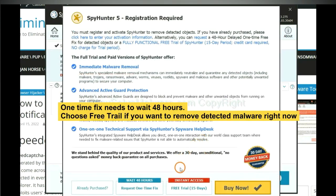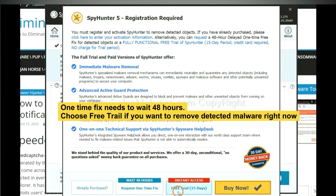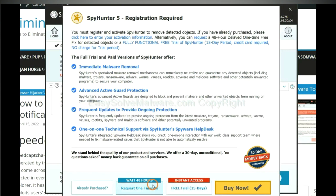The one-time fix will need you to wait 48 hours. If you want to remove all the detected malware now, you should choose free trial. It will solve all your problems.